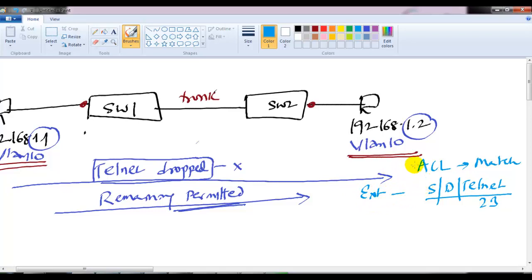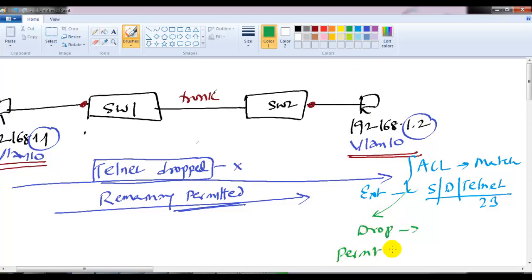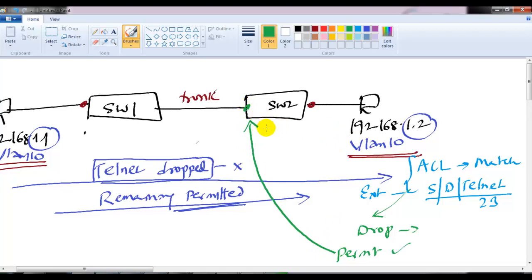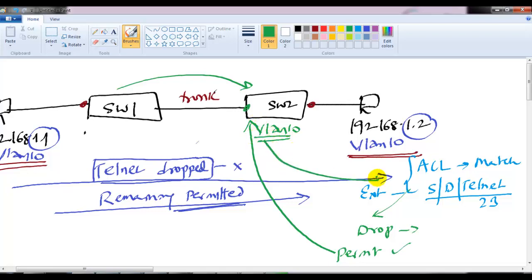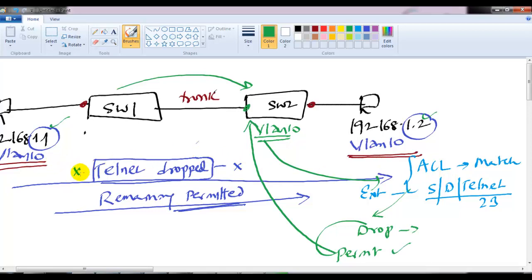I'll create an ACL that matches these packets and specify drop. Then I'll permit all remaining traffic. I'll apply this on switch 2 for VLAN 10. Any traffic entering VLAN 10 will be matched with the VLAN access map. Anything matching from 192.168.1.1 to 192.168.1.2 with telnet traffic will be automatically dropped.